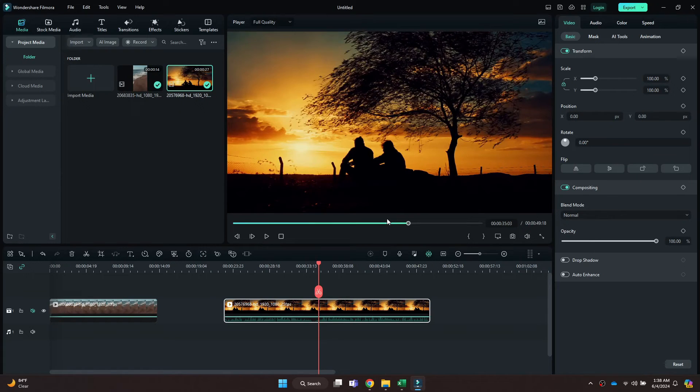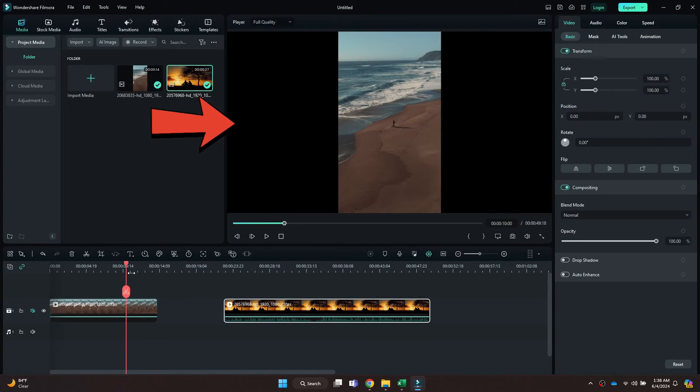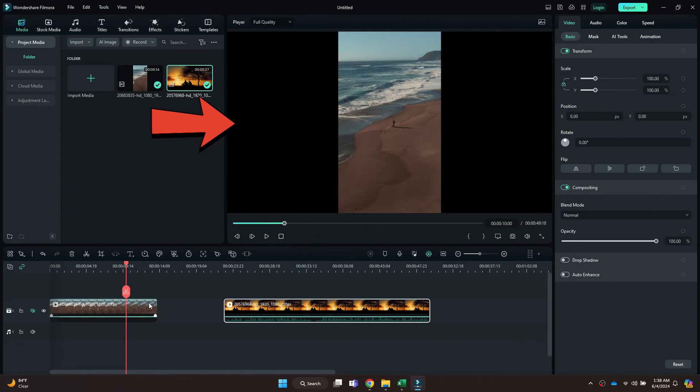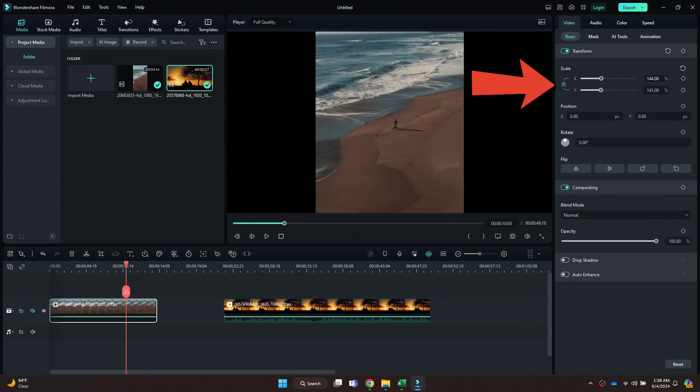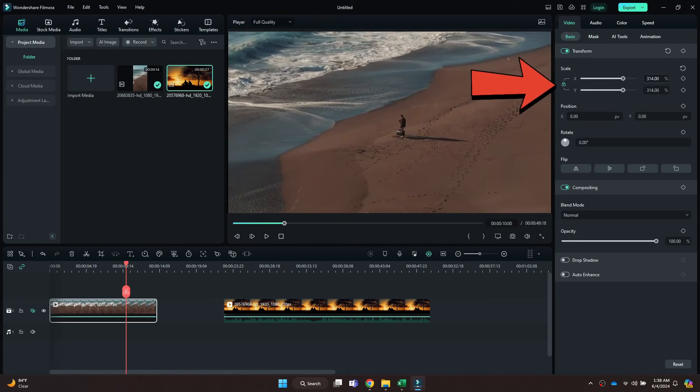Now you can see that our video is in Landscape Mode. If I seek to the portrait video, you can notice that there are some black borders around it. To hide them, navigate to the right side panel and increase the scale.